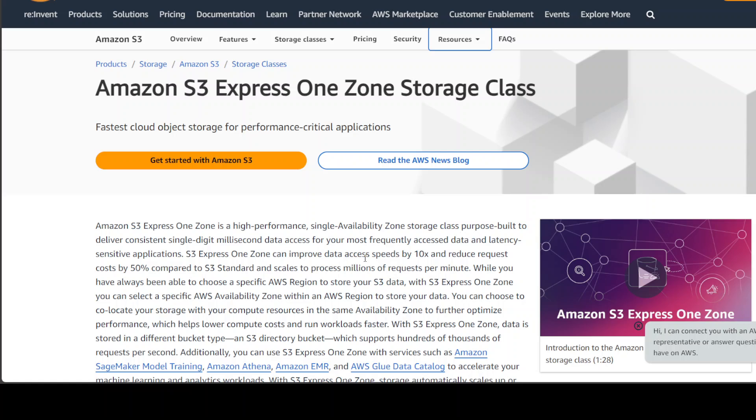And with this S3 Express One zone, you can select a specific AWS availability zone within a region as I mentioned earlier. And you can also choose to co-locate your storage with your compute resources in the same availability zone because when you provision an EC2 instance, for example, or a Lambda, you can deploy it in a AZ or availability zone. So you can also then deploy the bucket in the same zone to make sure that there is no network latency in between your bucket and your compute.